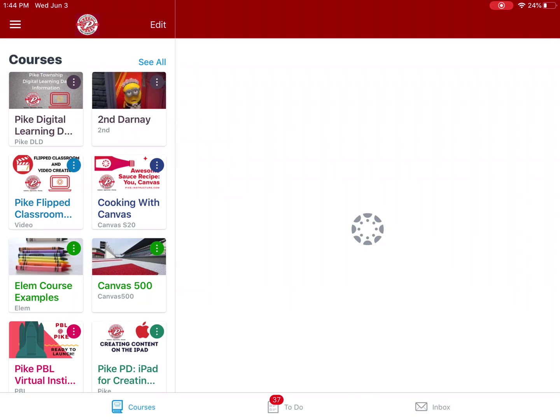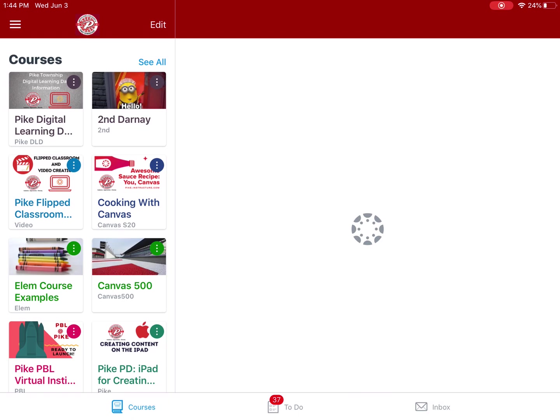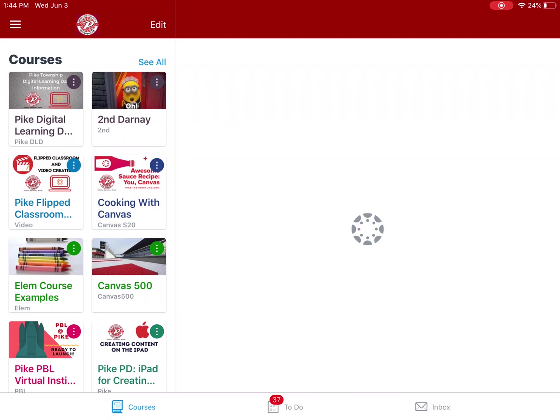Now, the Canvas Teacher app is not really built to be your full-time Canvas creation tool. That's much better done in a web browser. However, it is possible to make small edits.